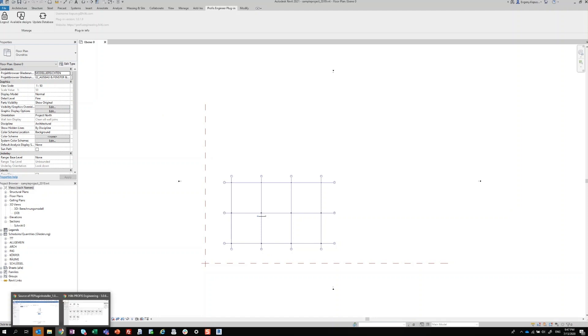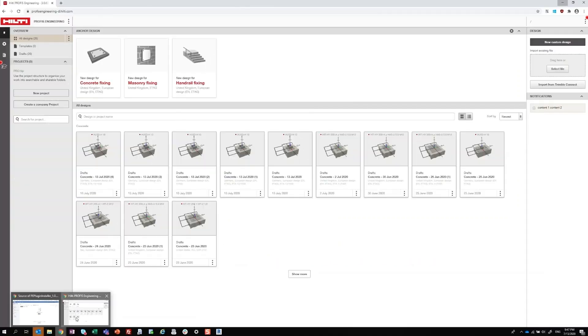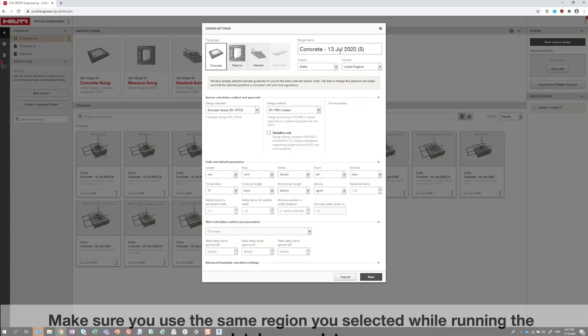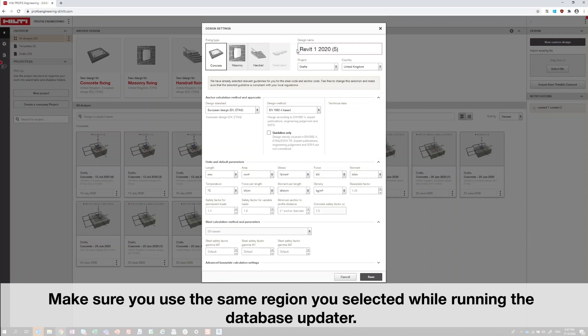At this point, you're ready to open Hilti PROFIS Engineering Suite and begin creating the designs that you'd like to export to Revit.